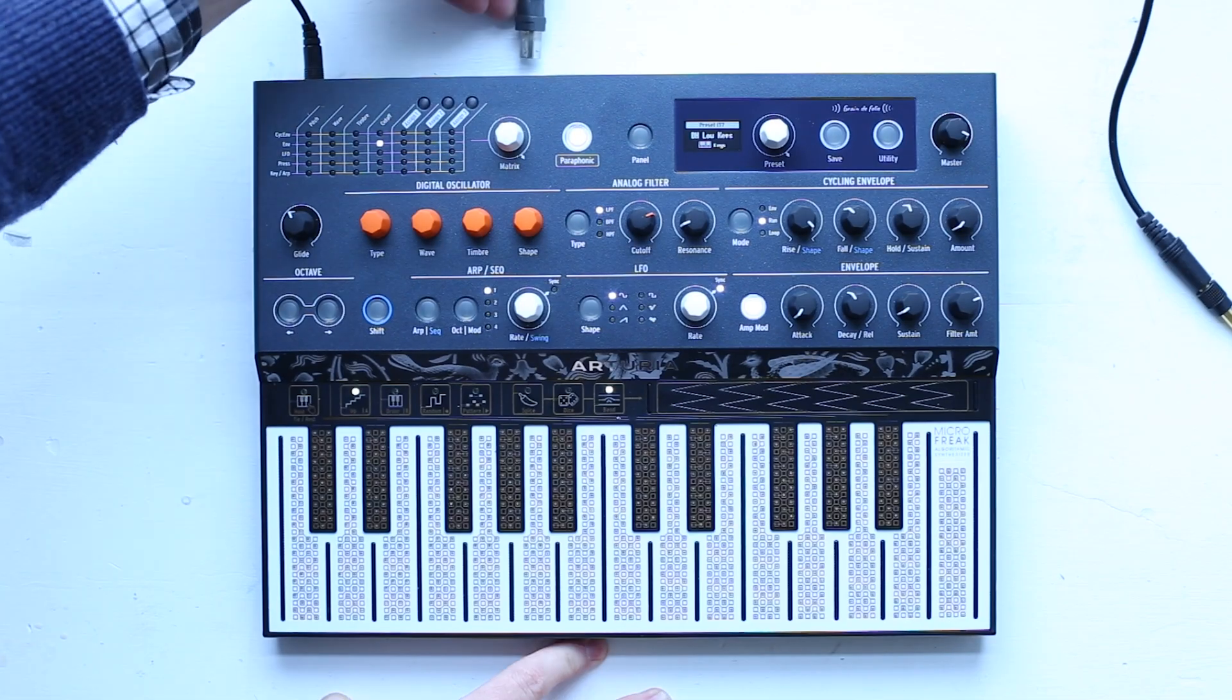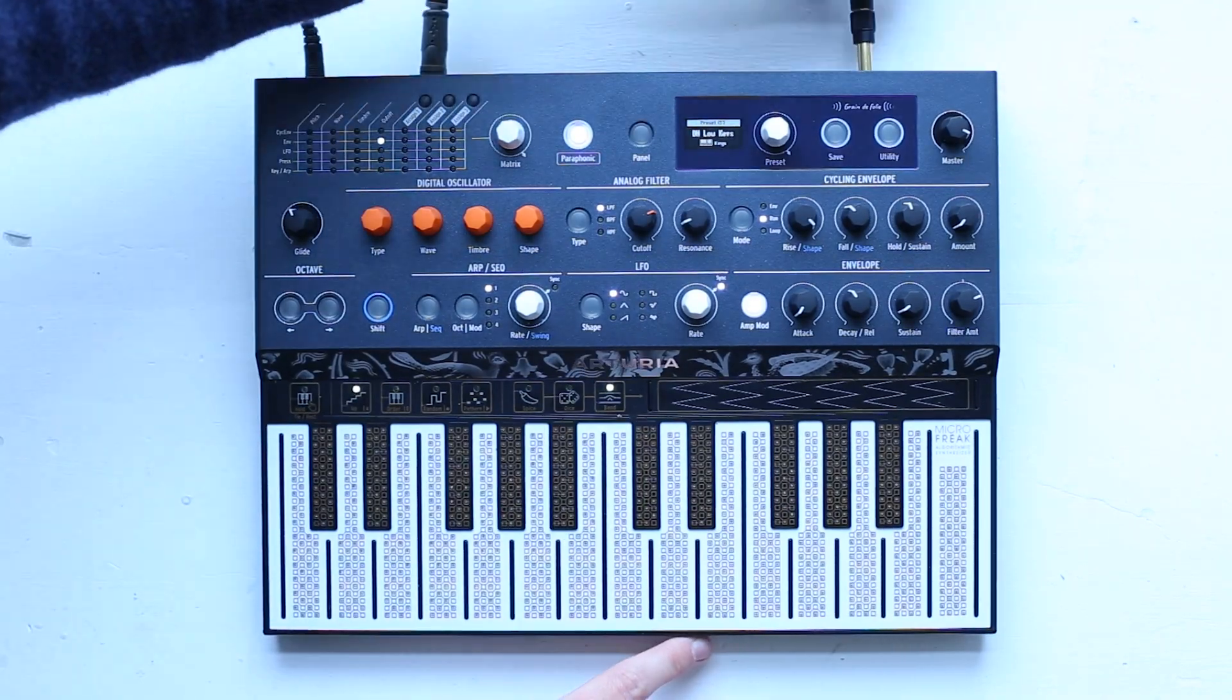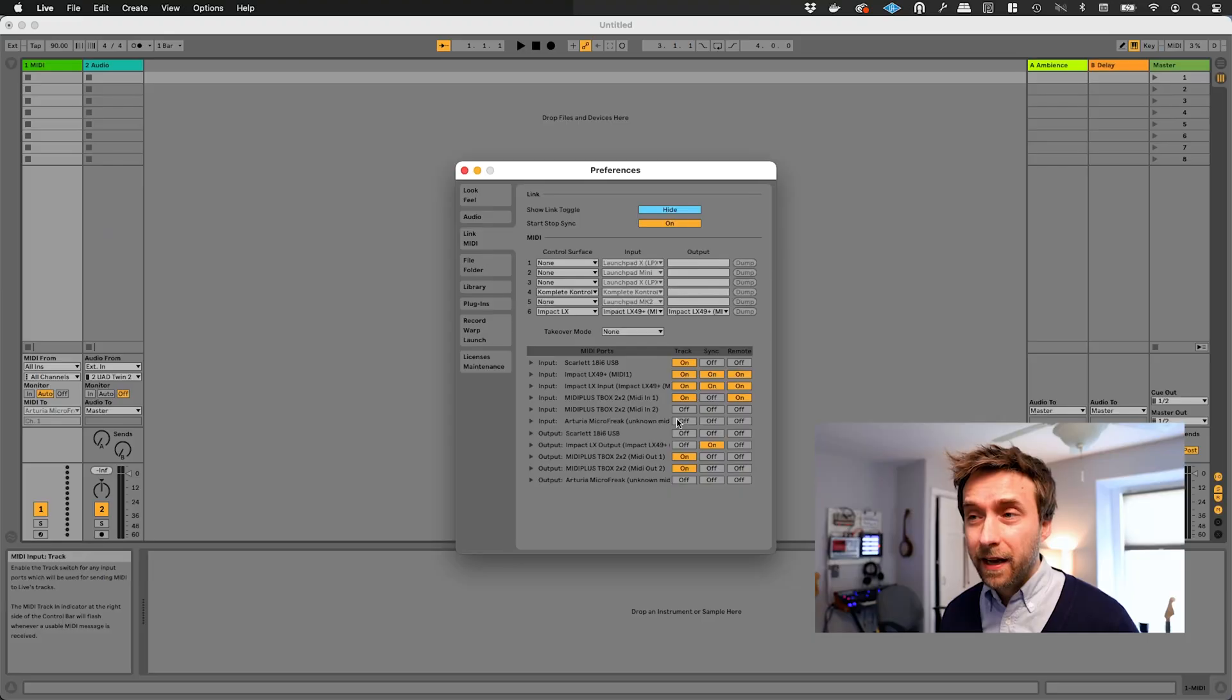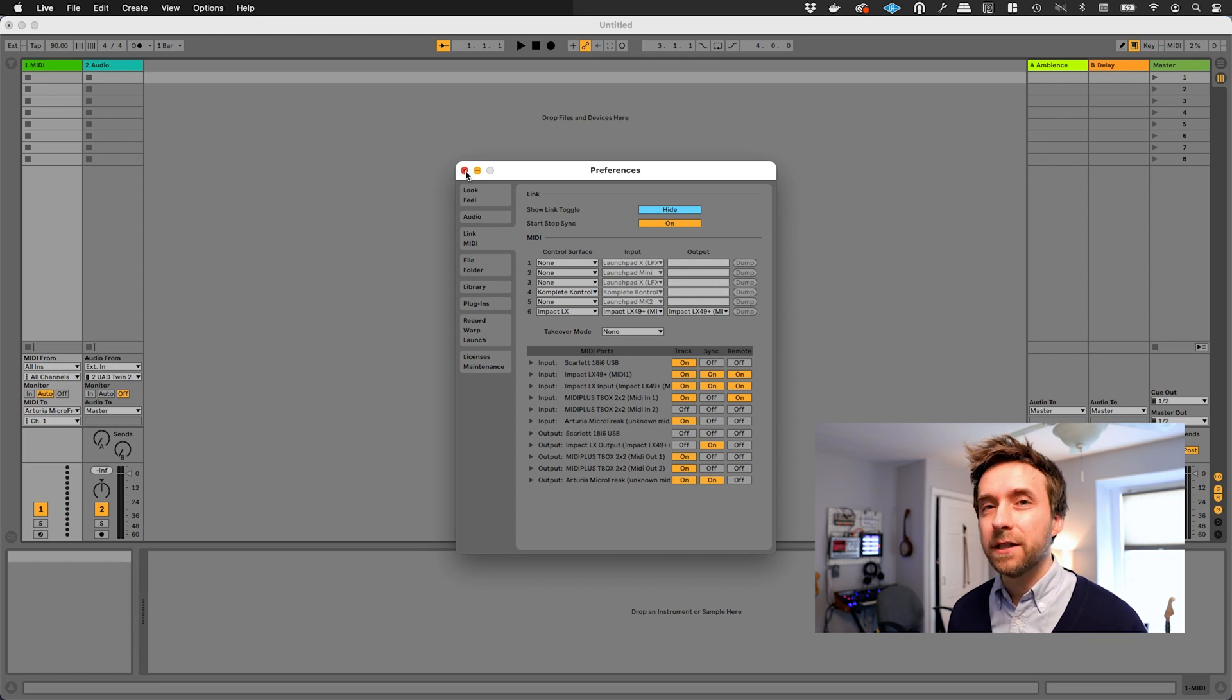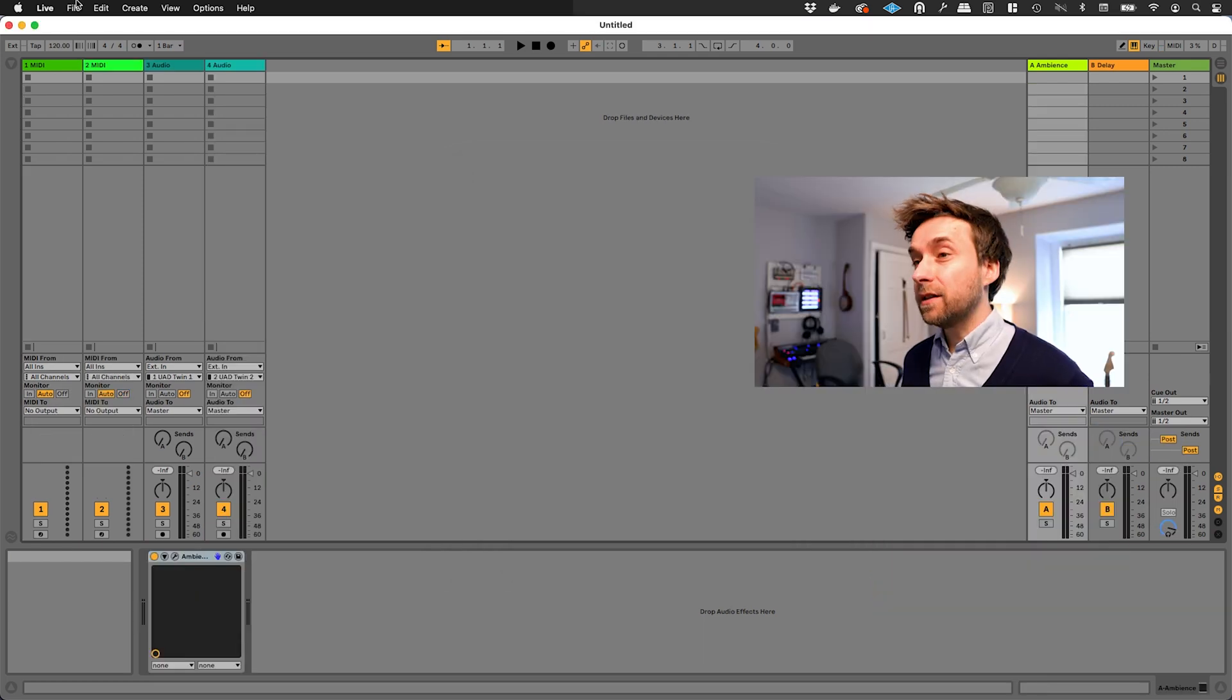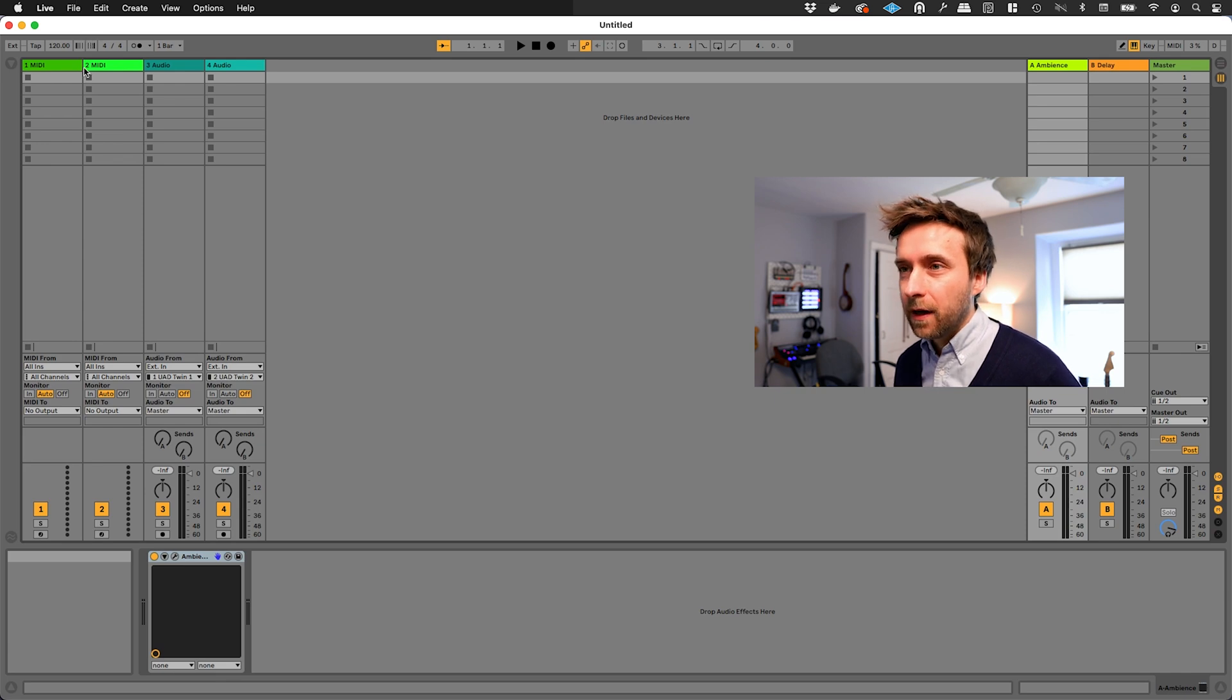In this video, I'm going to assume that you have an external synth plugged in, both for MIDI and for audio, and that you've got the inputs enabled in Ableton Live. My last video covers how to do that in a little bit more detail. Okay, so here we are in the default Ableton Live template.